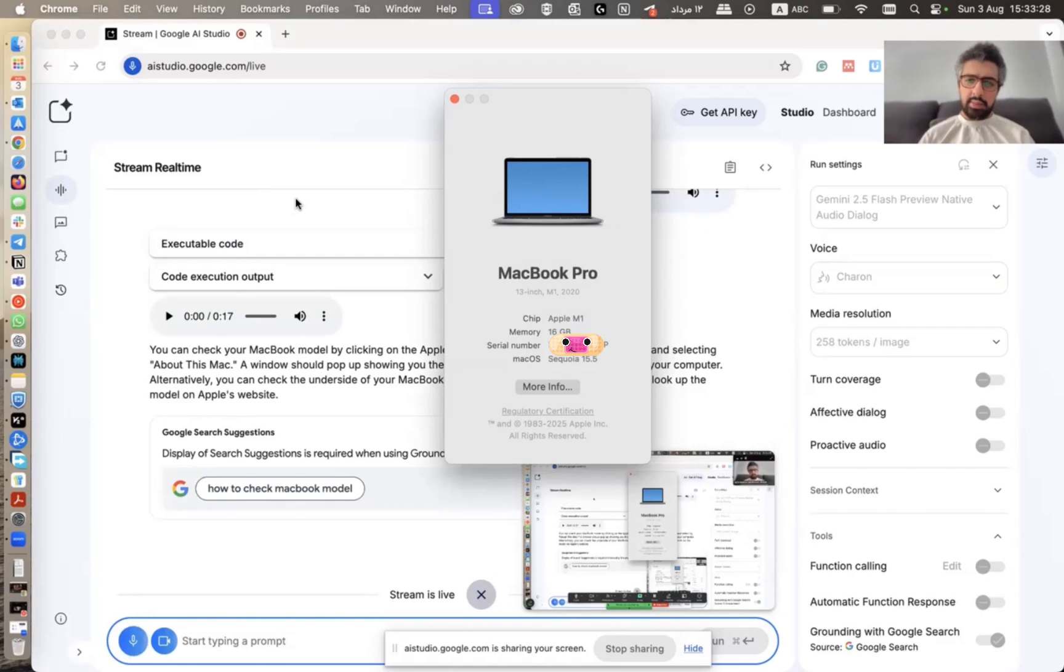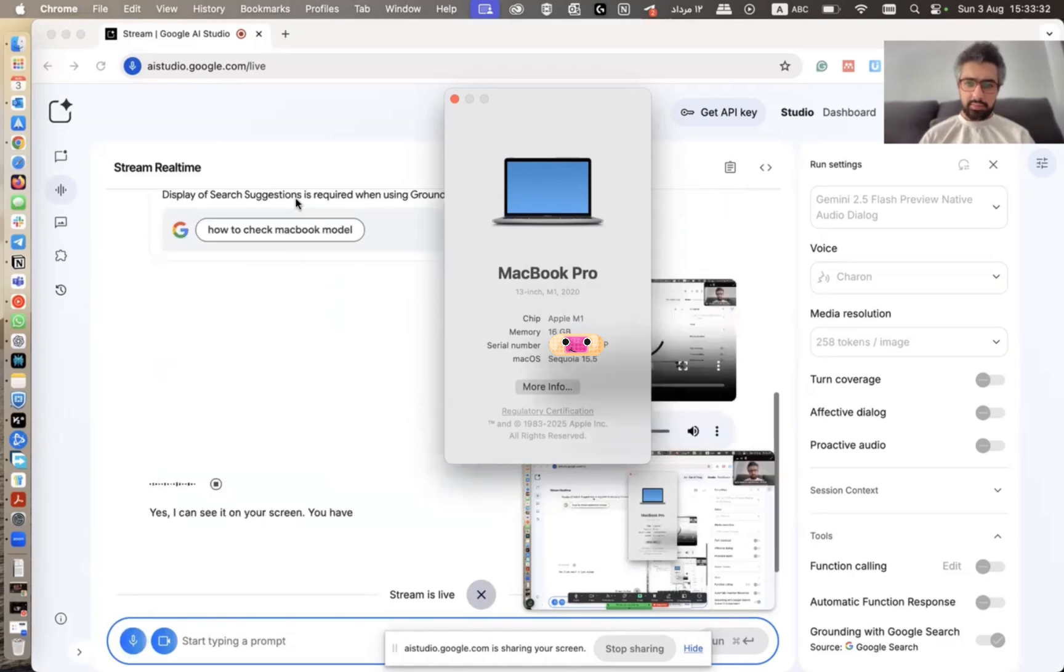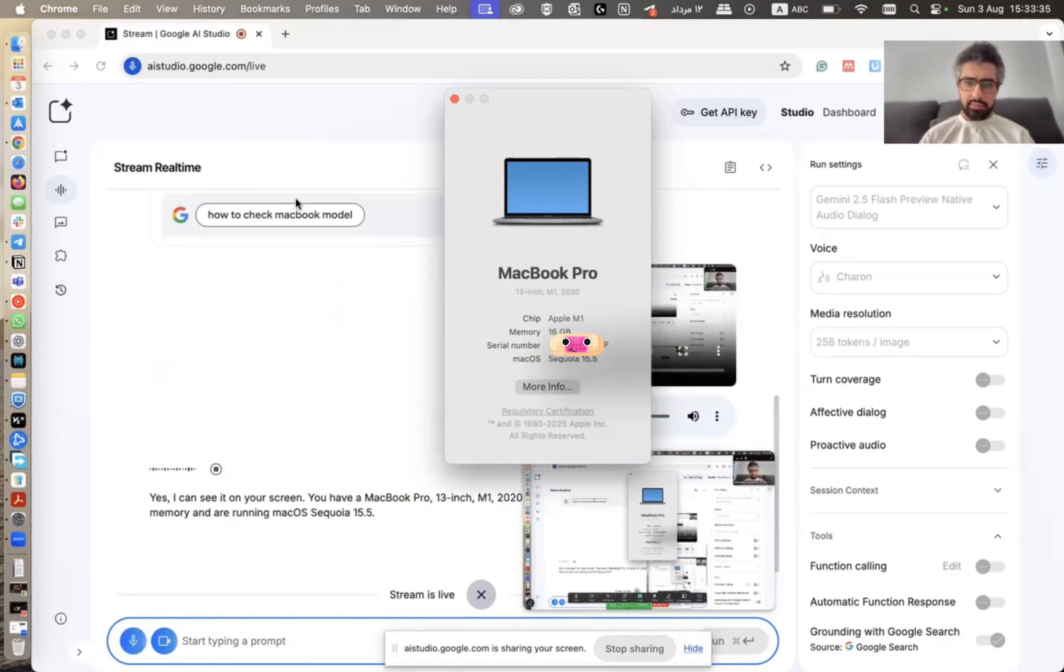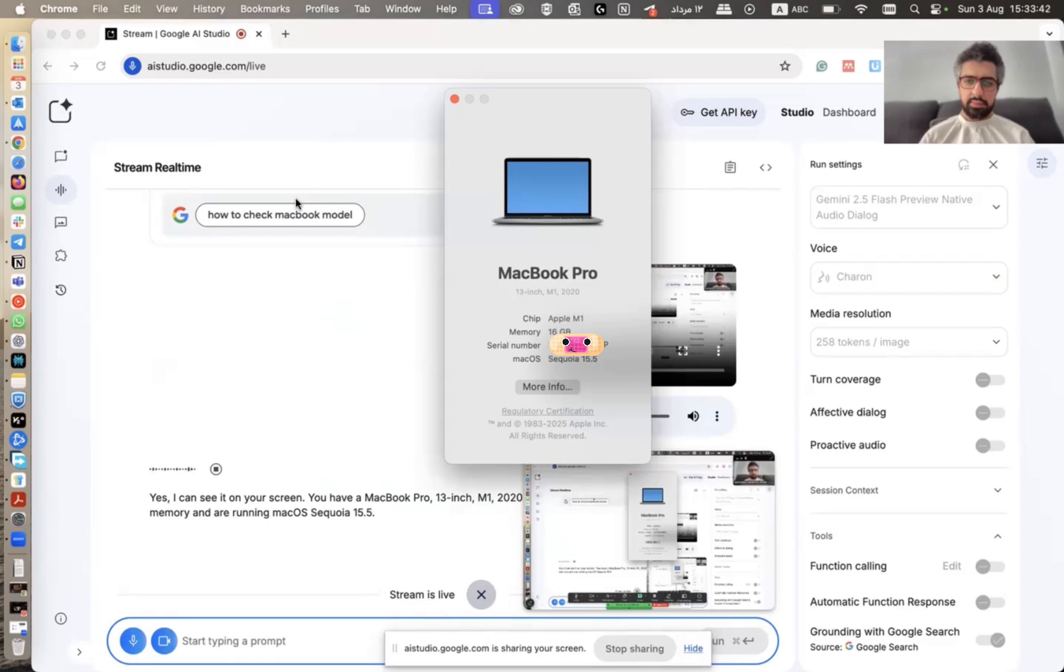Can you see my MacBook model now? Yes, I can see it on your screen. You have a MacBook Pro 13-inch M1 20 model. It also shows that you have 16 gigabytes of memory and are running macOS Sequoia 15.5.